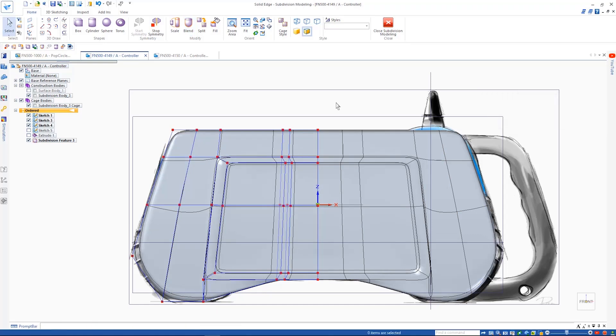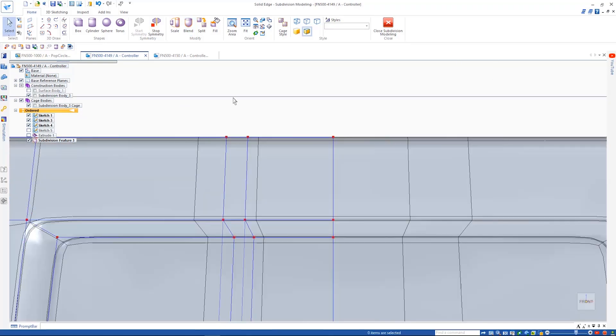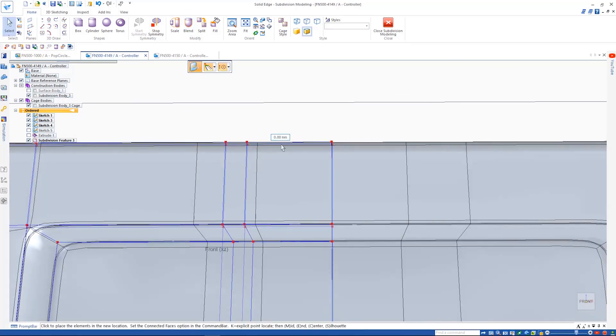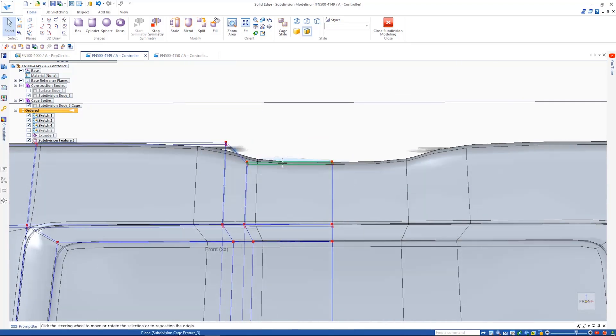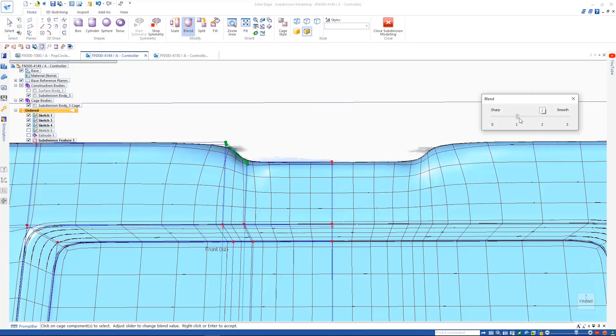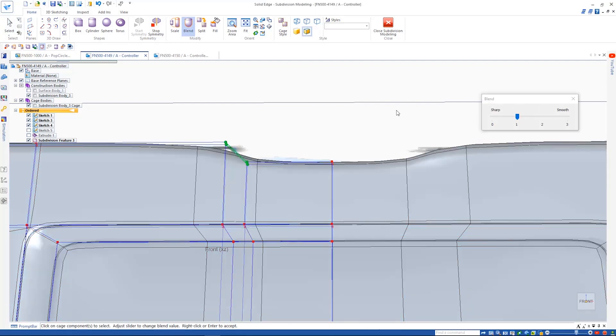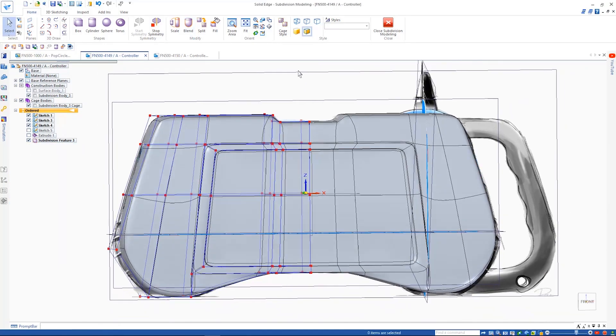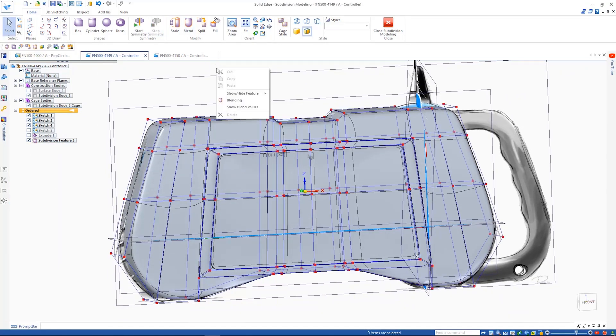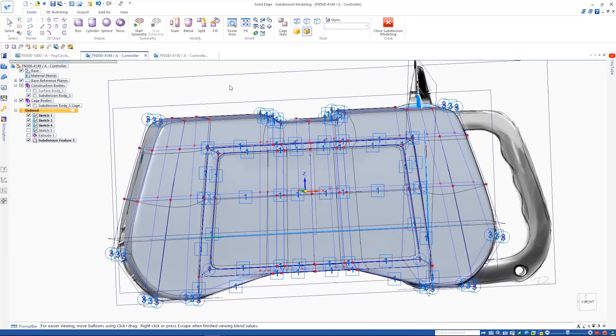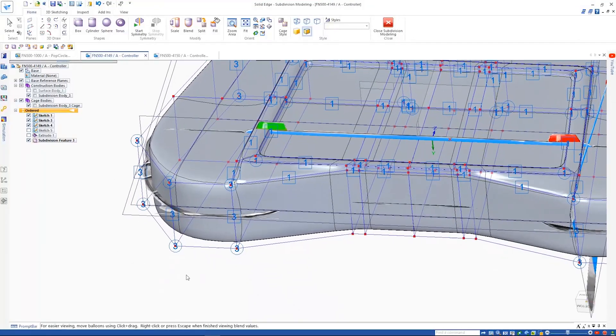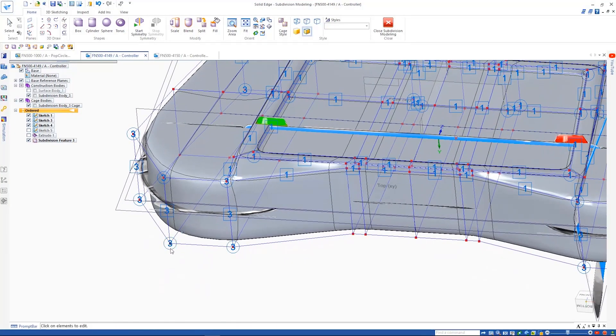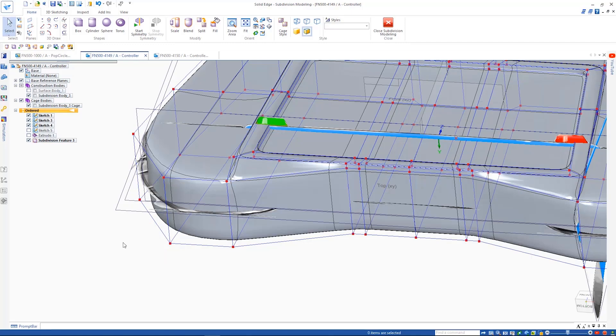With our parts starting to take shape, a simple move face operation creates the geometry we need for the notch in the top of the part. Solid Edge subdivision modeling keeps track of the values at each edge and vertex of the cage, as well as tracking the edges that have been blended.